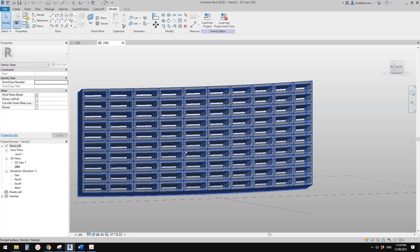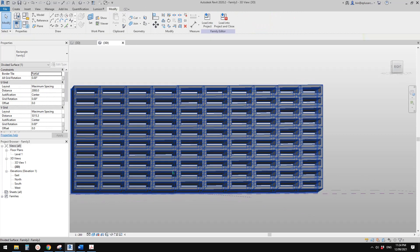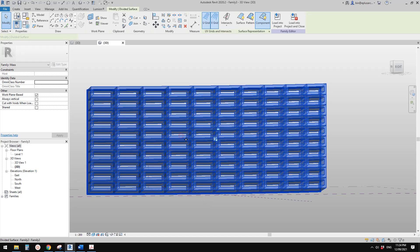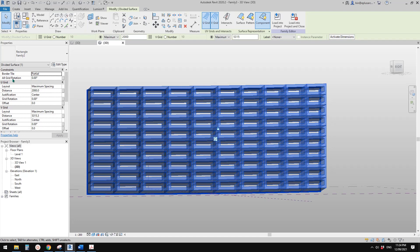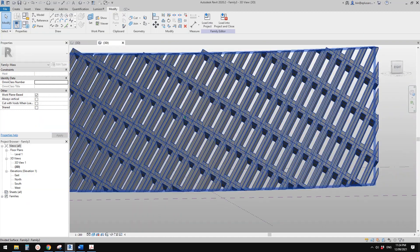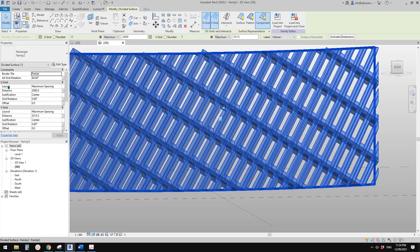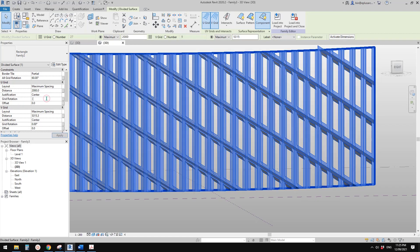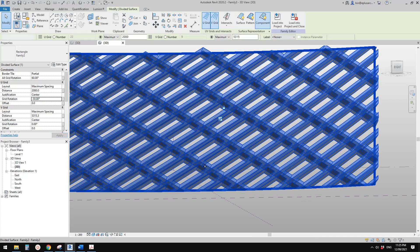I'll load this family in, select this divided surface, and apply this pattern-based family. You will see that's it. But of course we still need to rotate it. Select this one — this is the grid rotation, so you can rotate the whole thing. For example, I'll rotate it by 60 degrees — you will see it's all rotated by 60 degrees. You can also rotate either the U-grid or V-grid — I'll try 30 to see what happens.